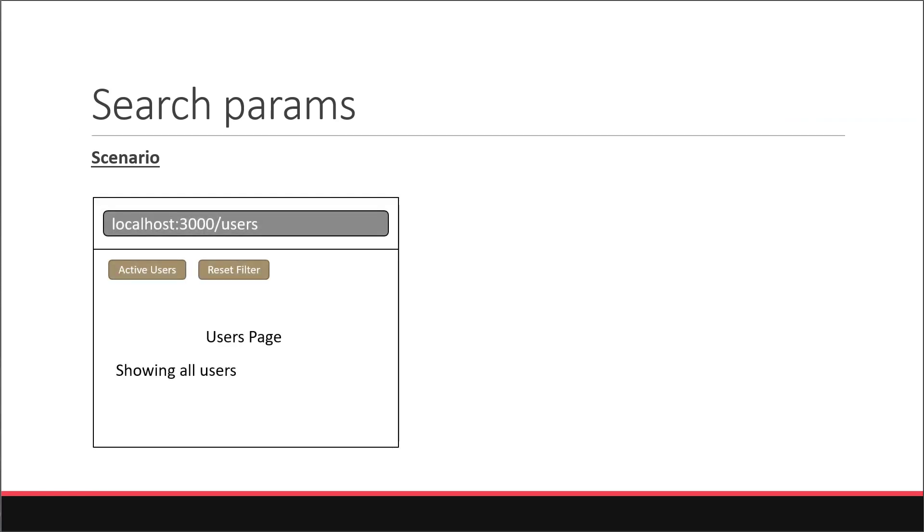In the users page let's add two buttons. One that says active users and one that says reset filter. By default the page renders the text showing all users.